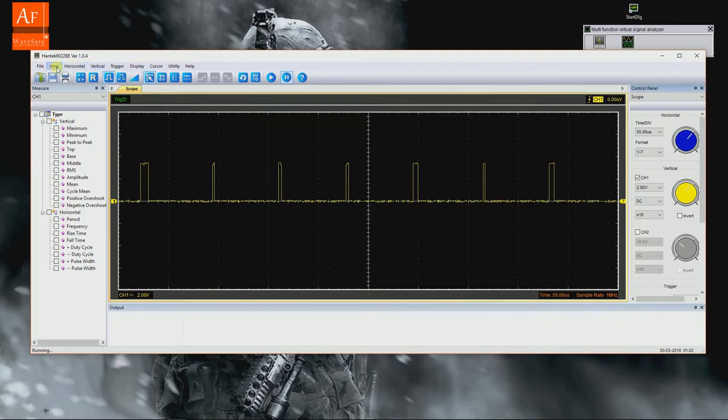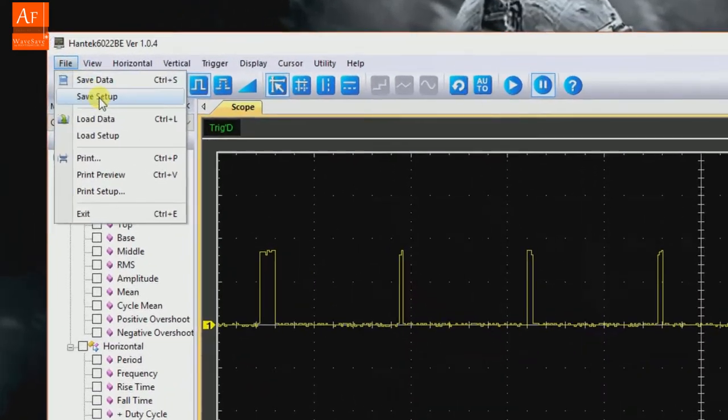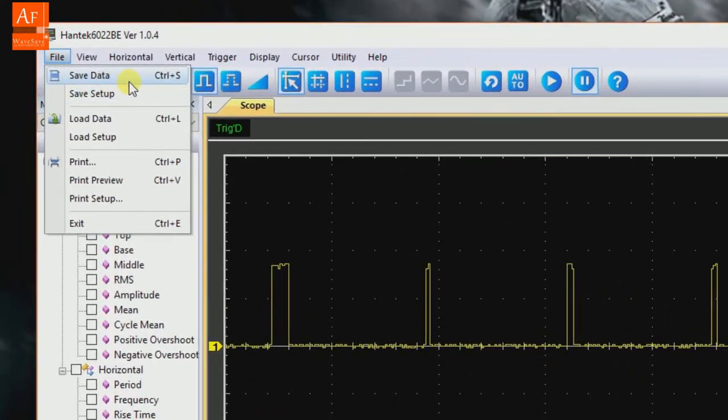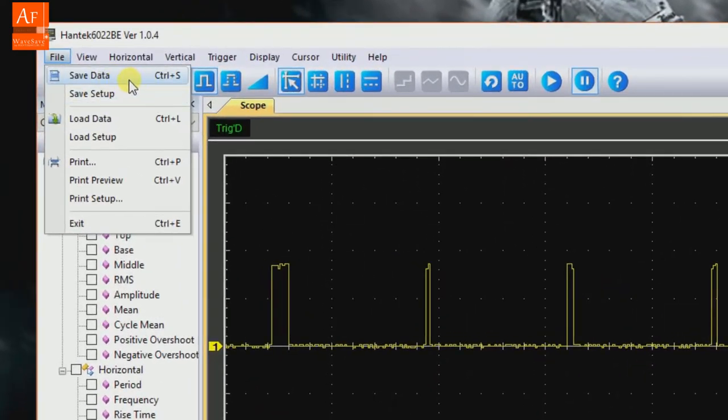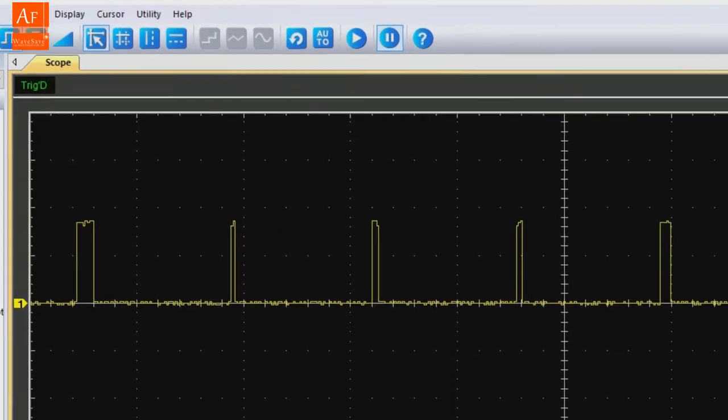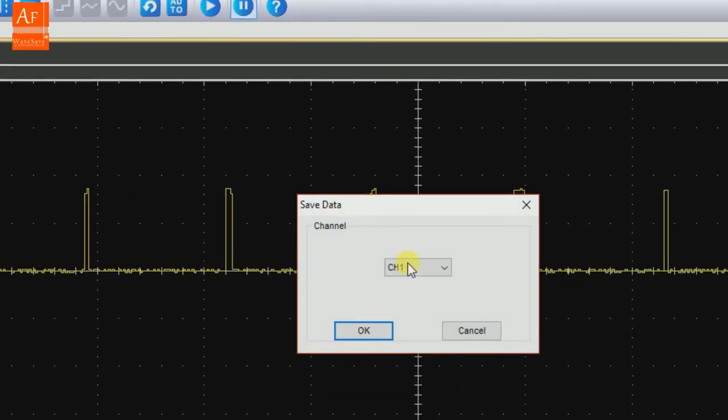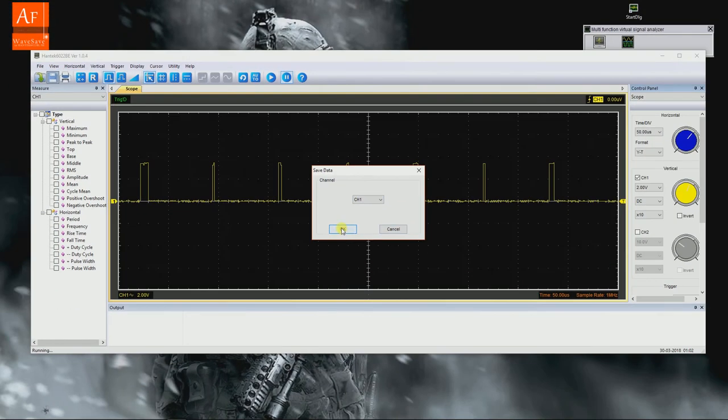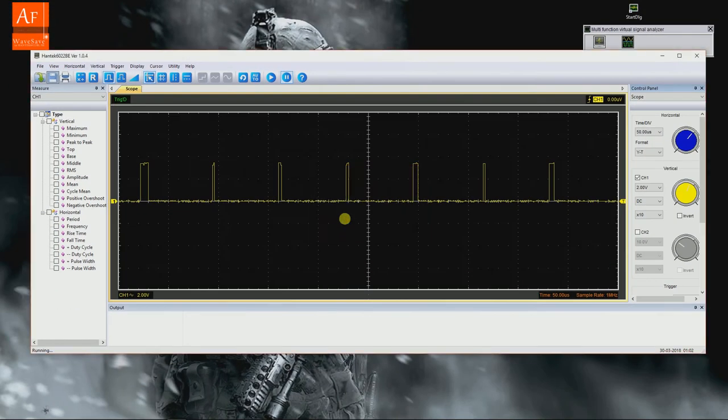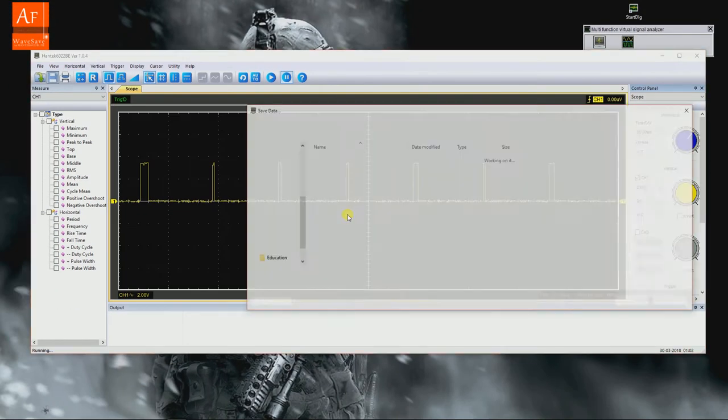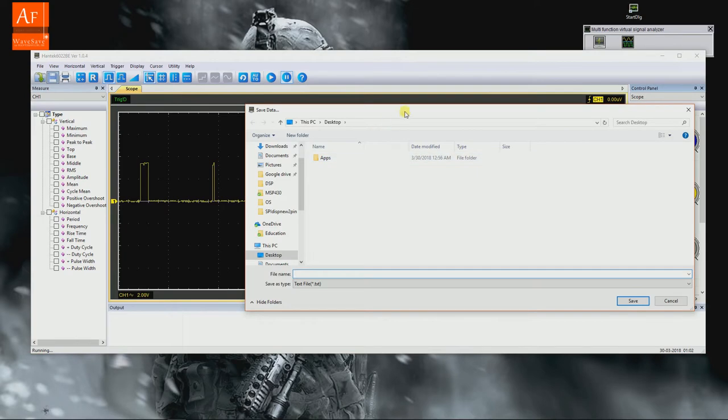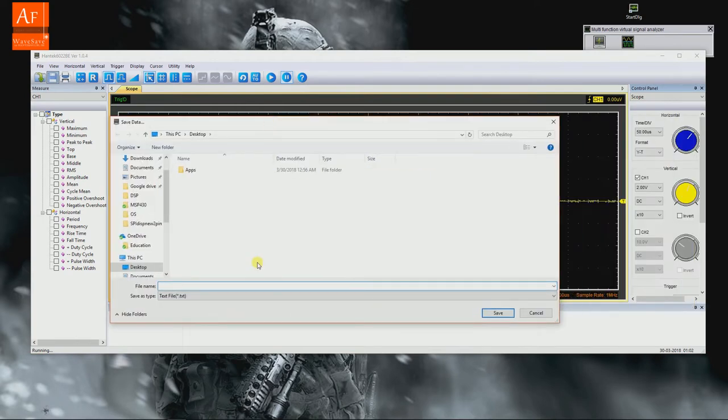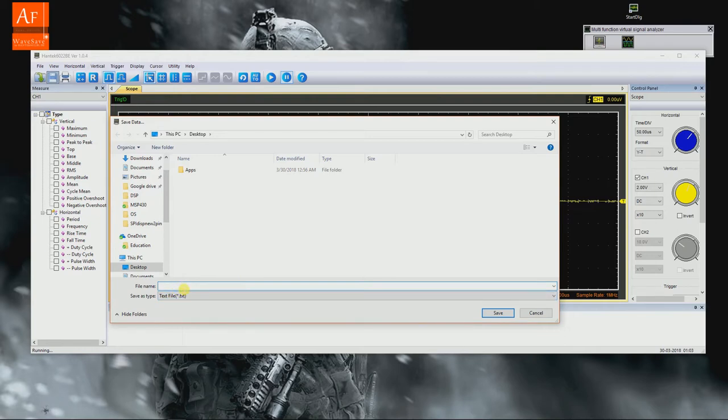What we are going to do is save this using File > Save Data, or you can use this button over here. Choose which channel to save - right now we are in channel one so I'll leave it as such. Here we have a couple of options. If you save it in a text file, you will not be able to reload it into the Hantek software. Let me show you that.